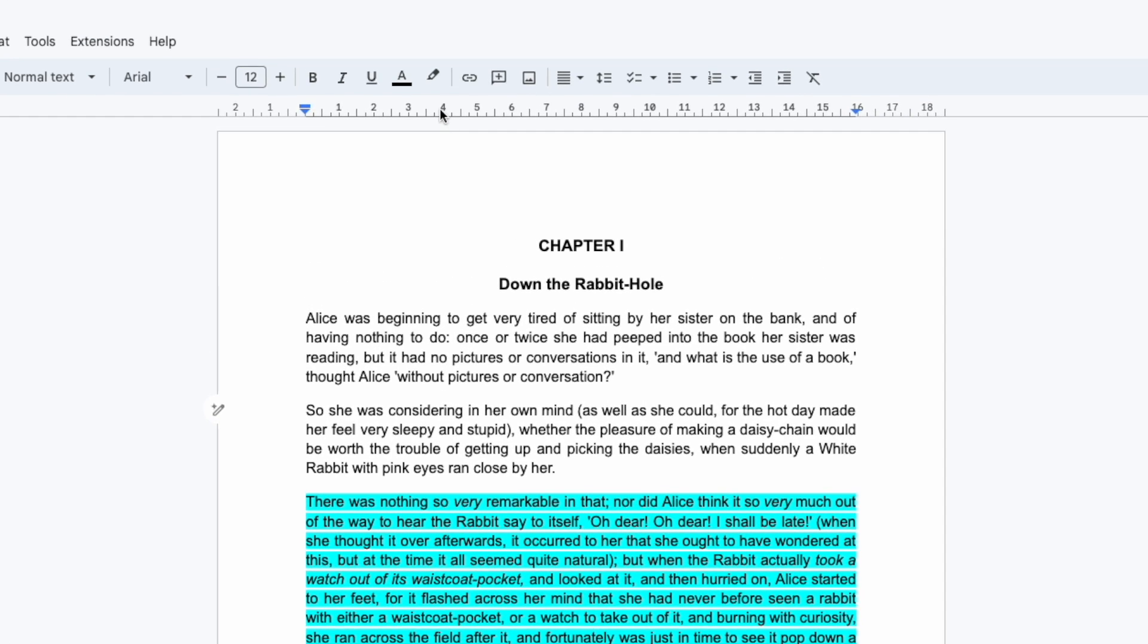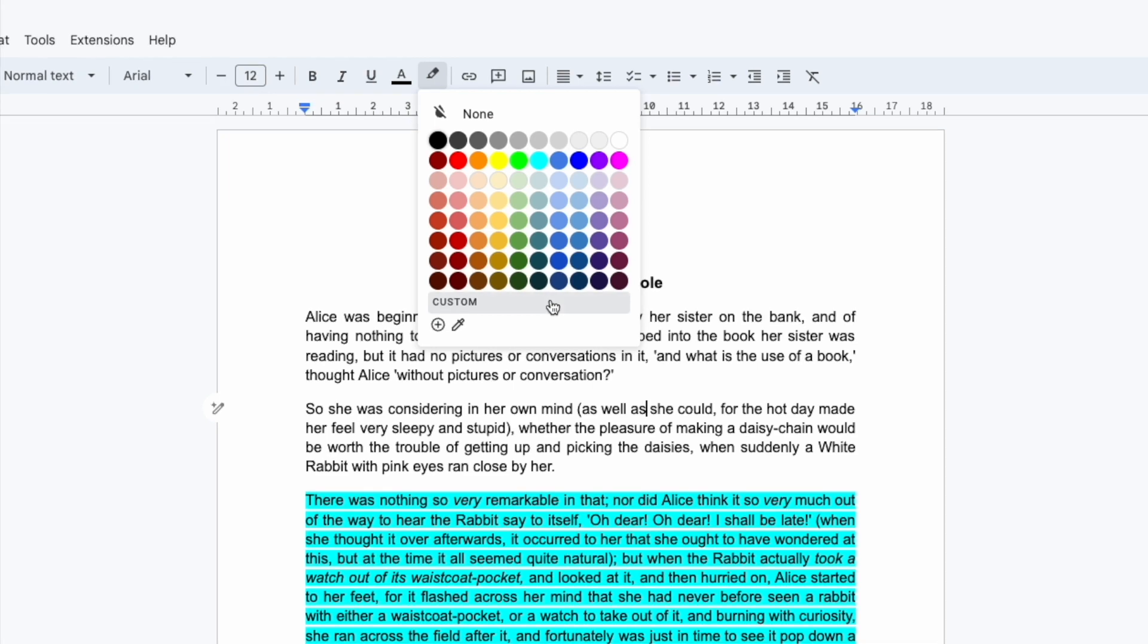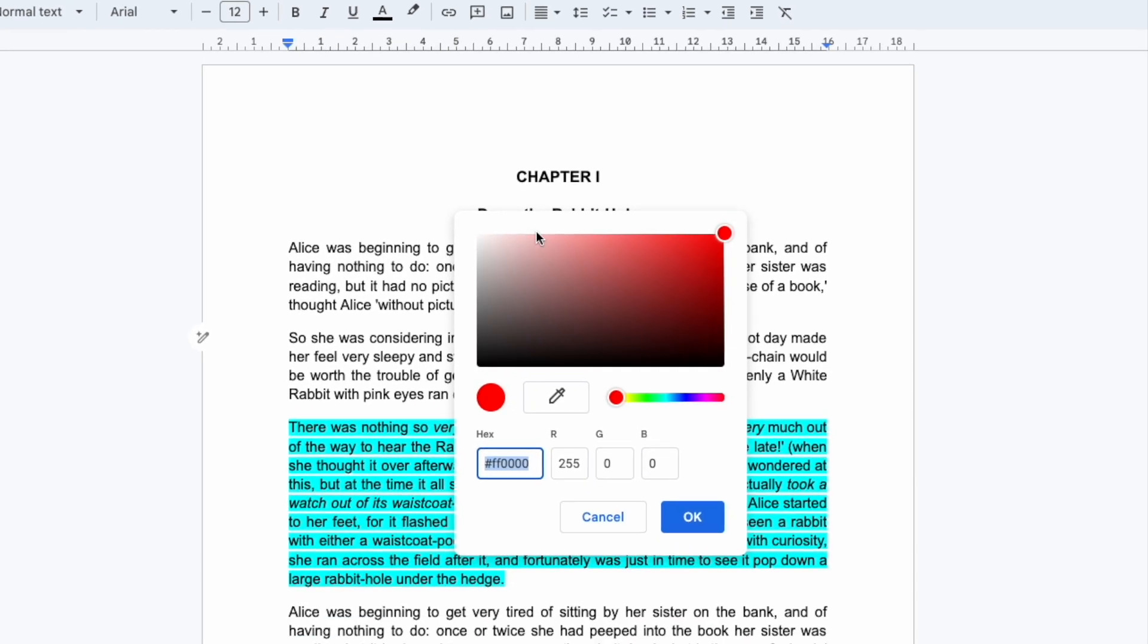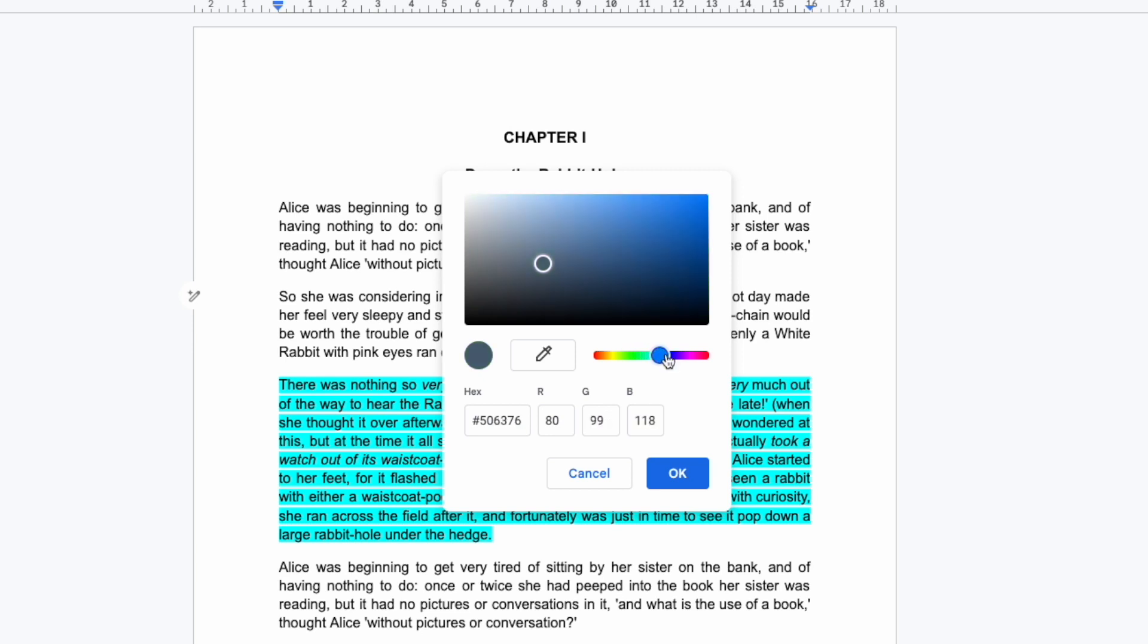Returning to the highlight color option you'll also see that there is a custom color option available. Clicking on this will open a new options box where you can choose any color you wish by simply finding it in the color options or you can even use a hex code or RGB color code if you know it.